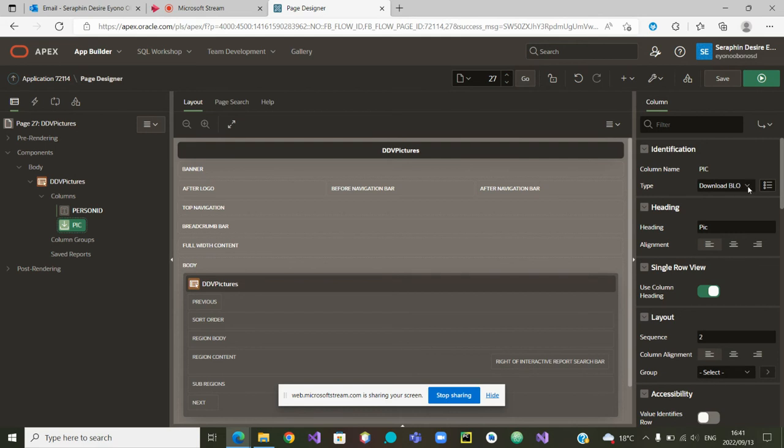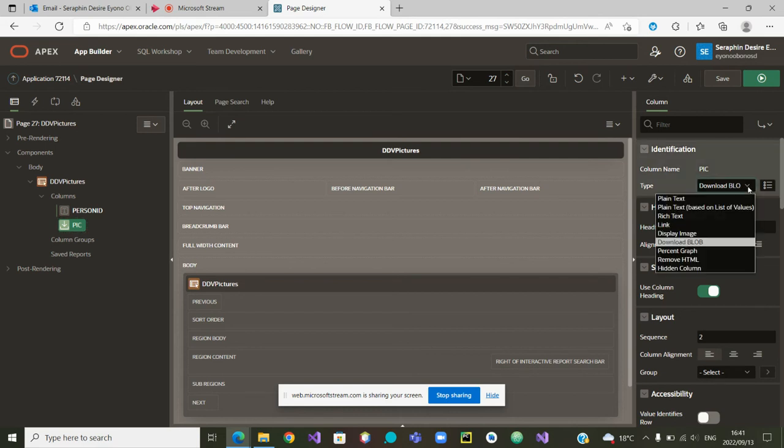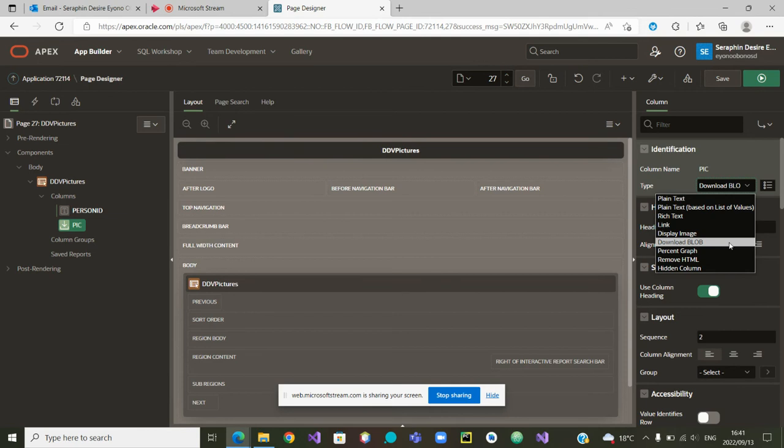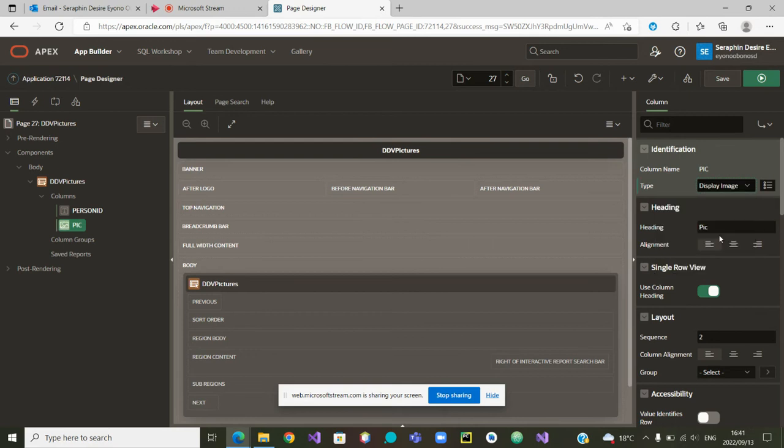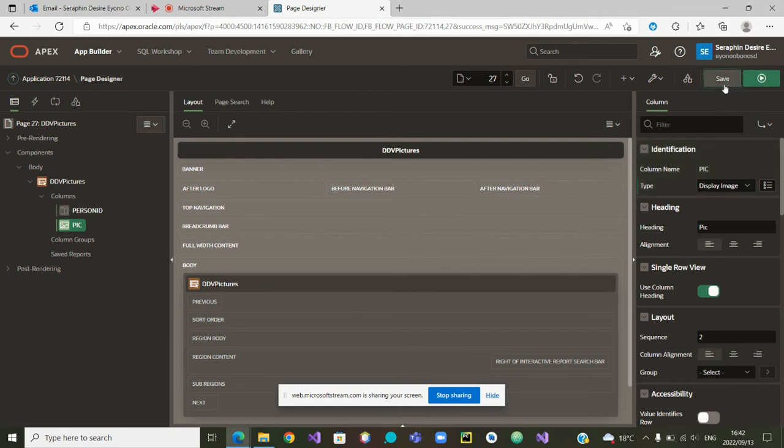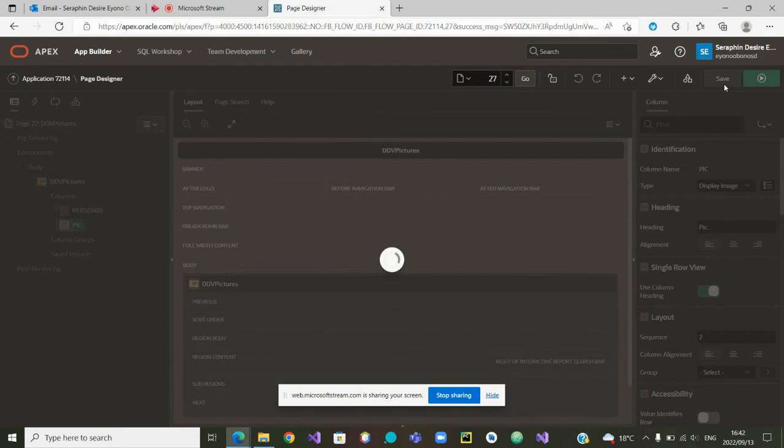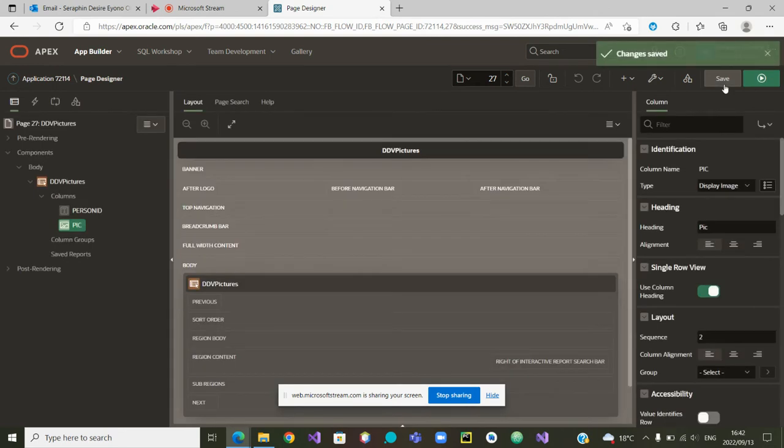You can see it is a download blob. In our case, I want us to make it a display image so that we can see the image that is being displayed. For now, I can save and move forward.